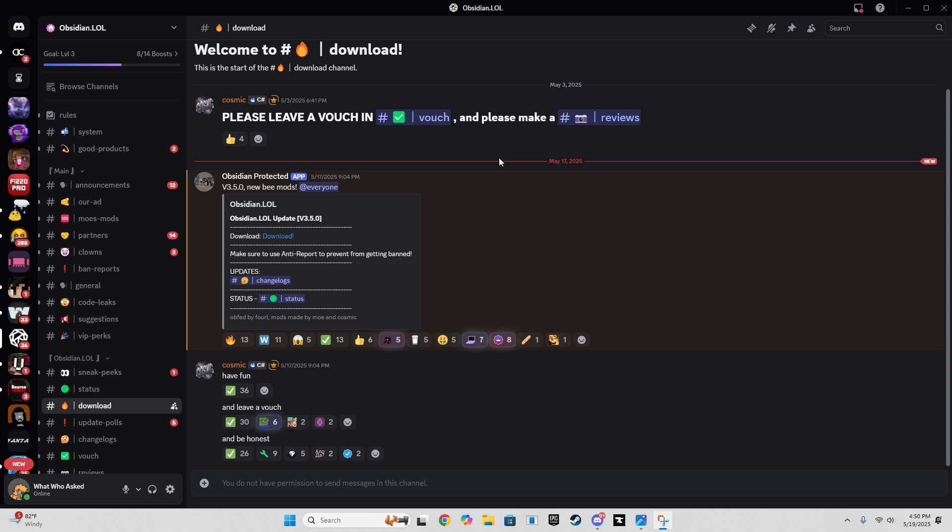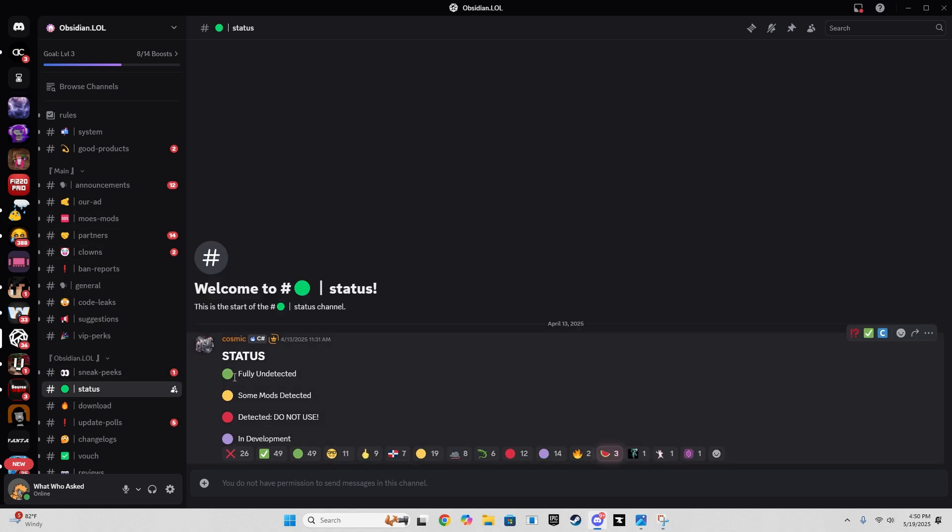So first, what you gotta do is go down to the description and click obsidian.lol's Discord server. Go to status and make sure it's fully undetected. If it's red, do not use it—I mean, it says that.